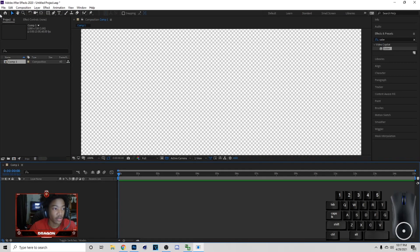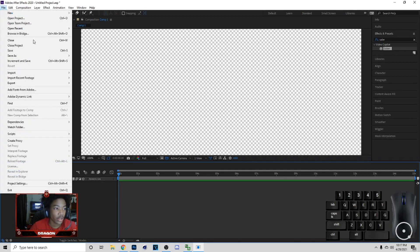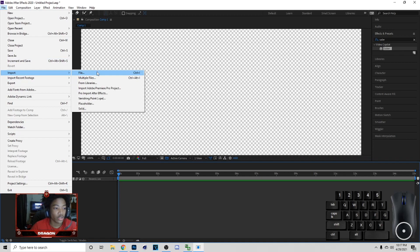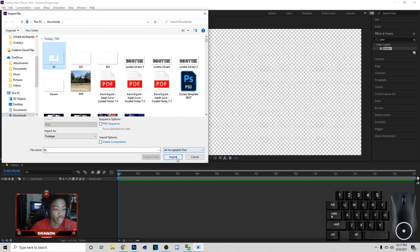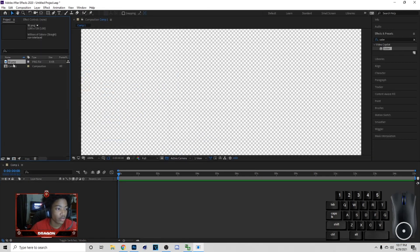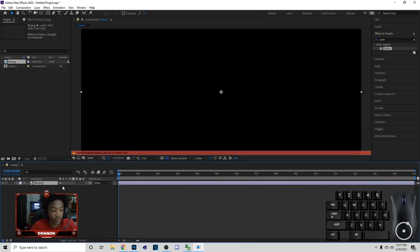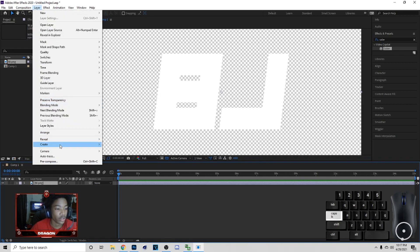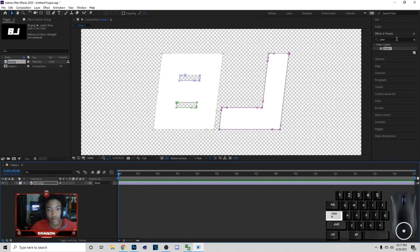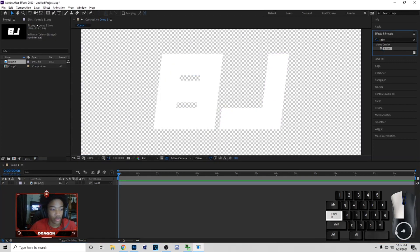This is in After Effects, by the way, if you don't know — open up After Effects. You want to import your file: go to File, Import, just like I did. You want to import this and drag it down. Then you want to click on the layer, then go to Auto Trace — I'll show you guys how to do that real quick. Auto Trace and hit OK, then you want to drag this down.